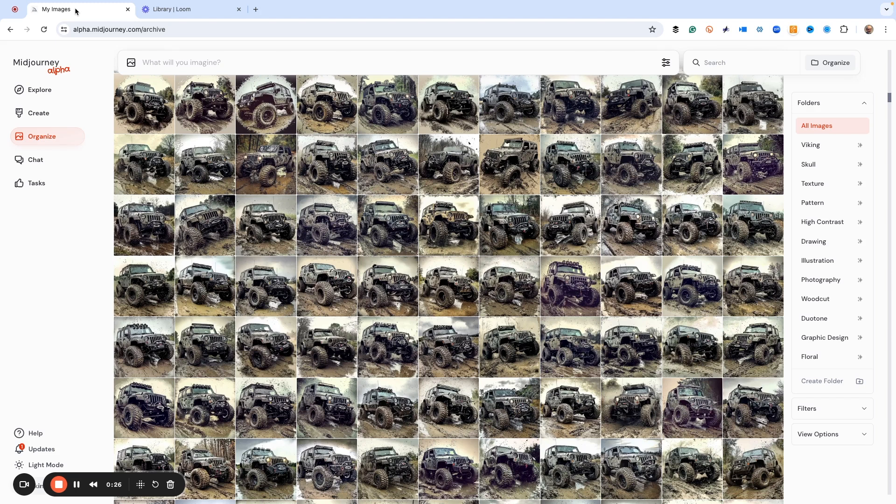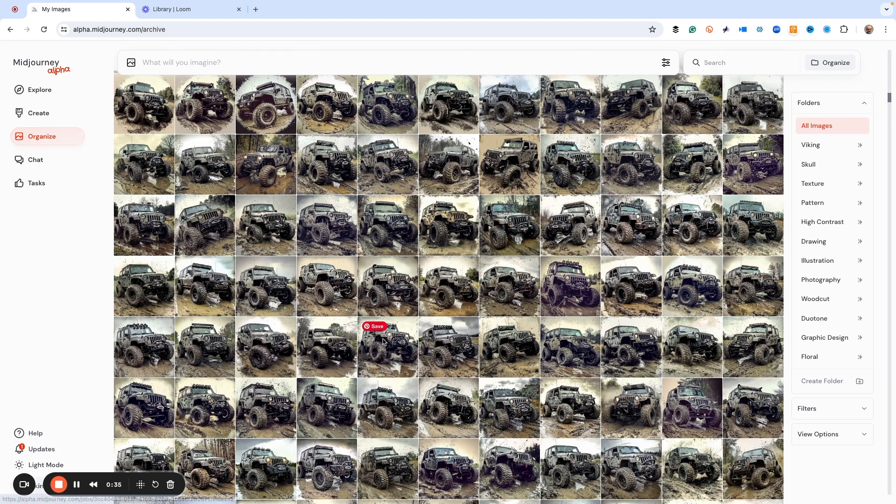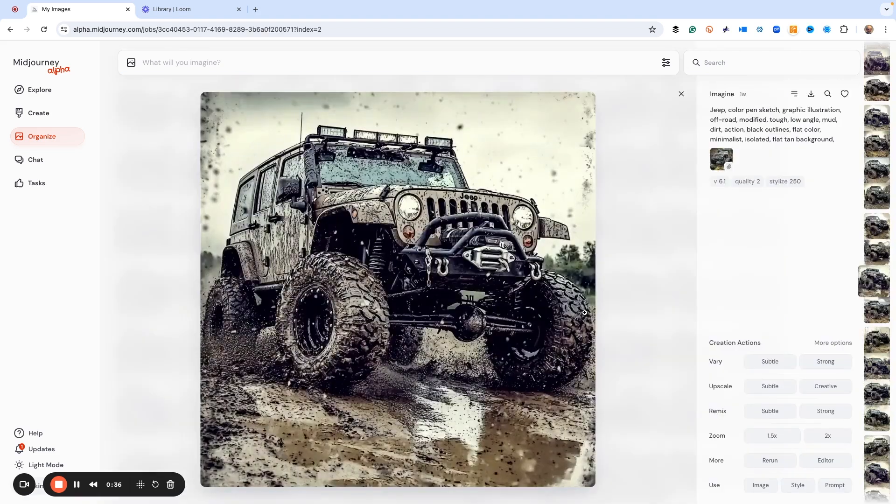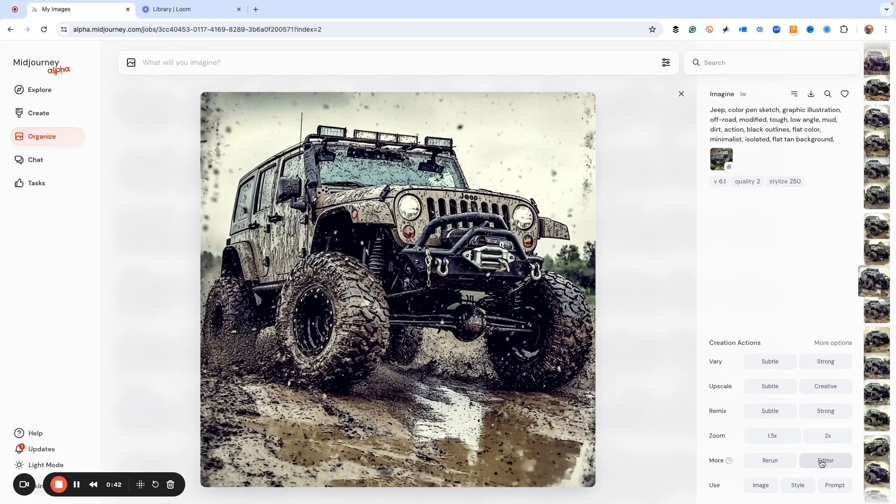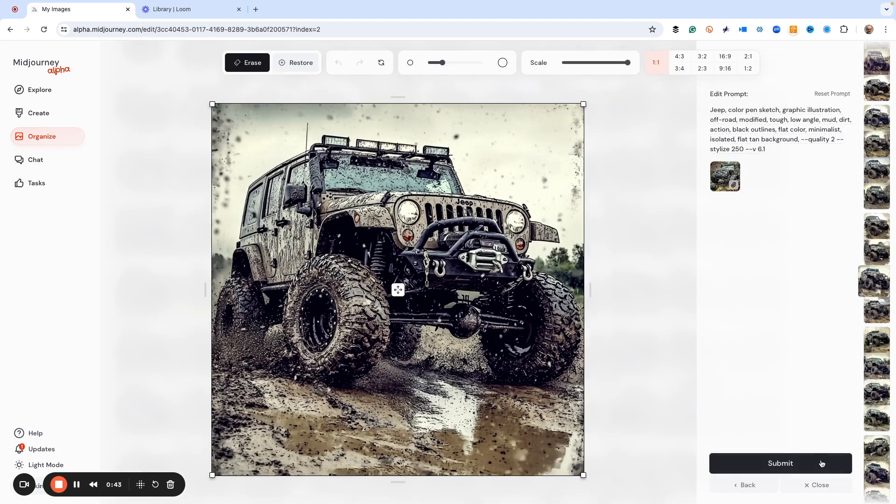So you can do this with any image that you've created. Of course, I'm in Midjourney alpha. So we're just going to pick one of these Jeeps, just completely random. I'm picking this one. Here it is right now. If we click the editor button right here, watch this.